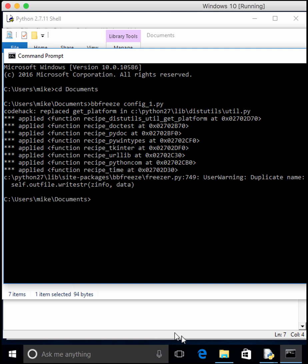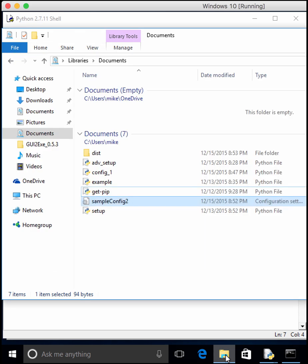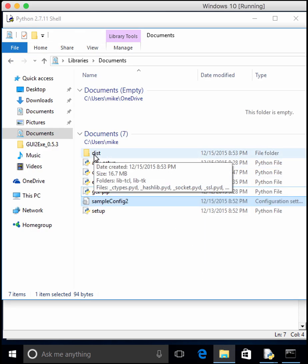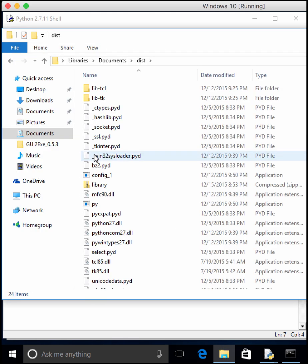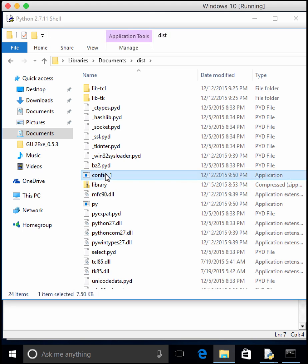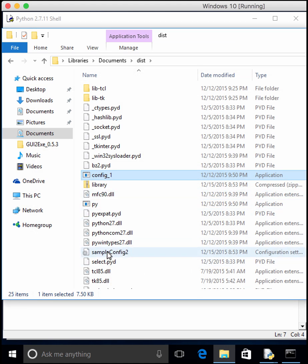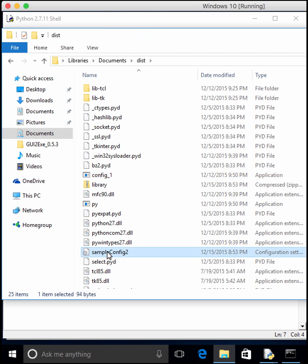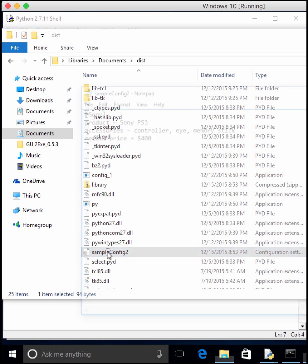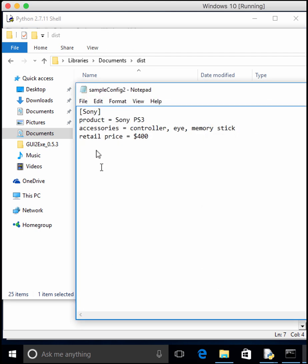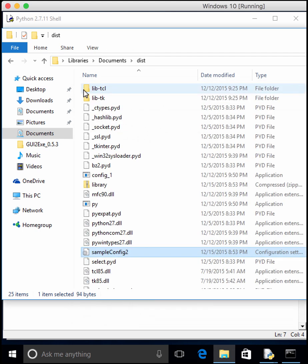So if you go back and look in our explorer, we'll see that we have a dist folder. And inside of there, we have an application called config1. So if you run this, it blinks, you didn't see anything, and you have a sample config file in here. So it appears that it worked the way we wanted it to.